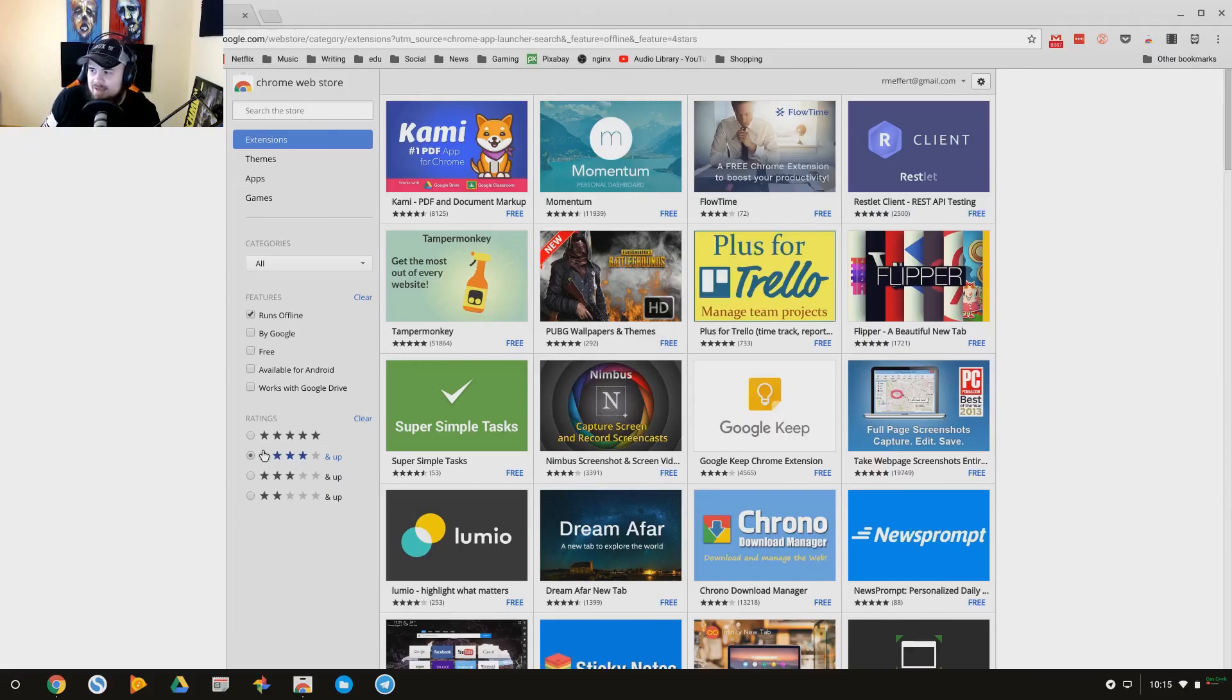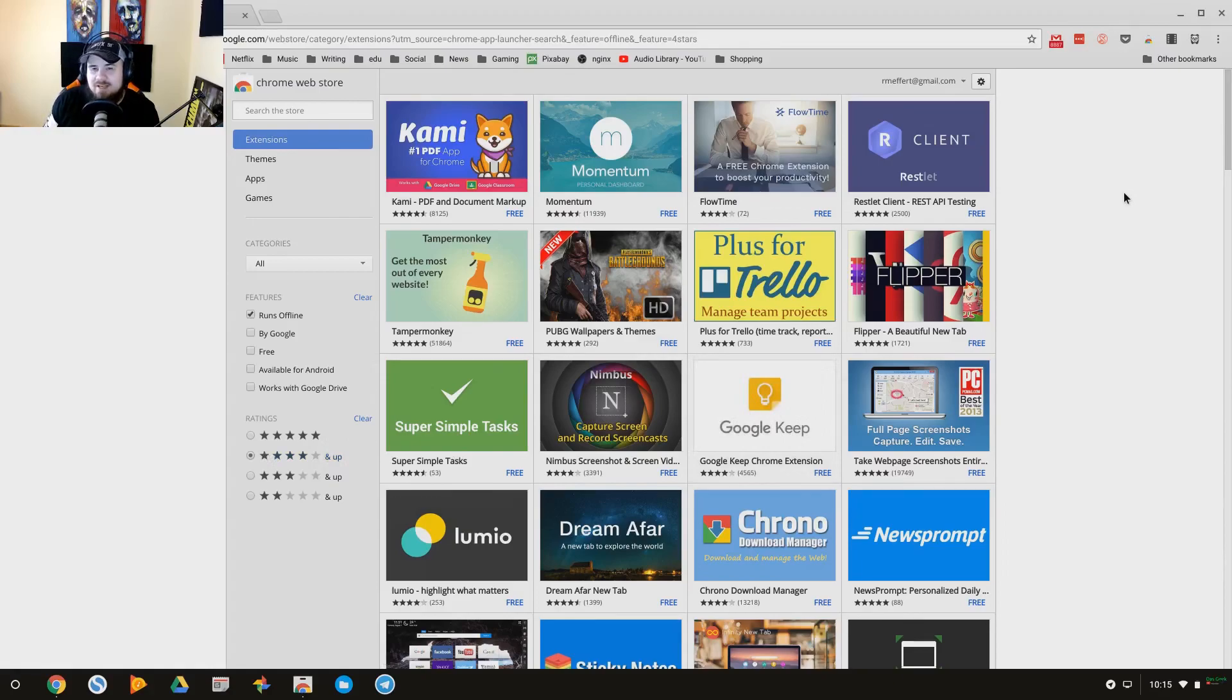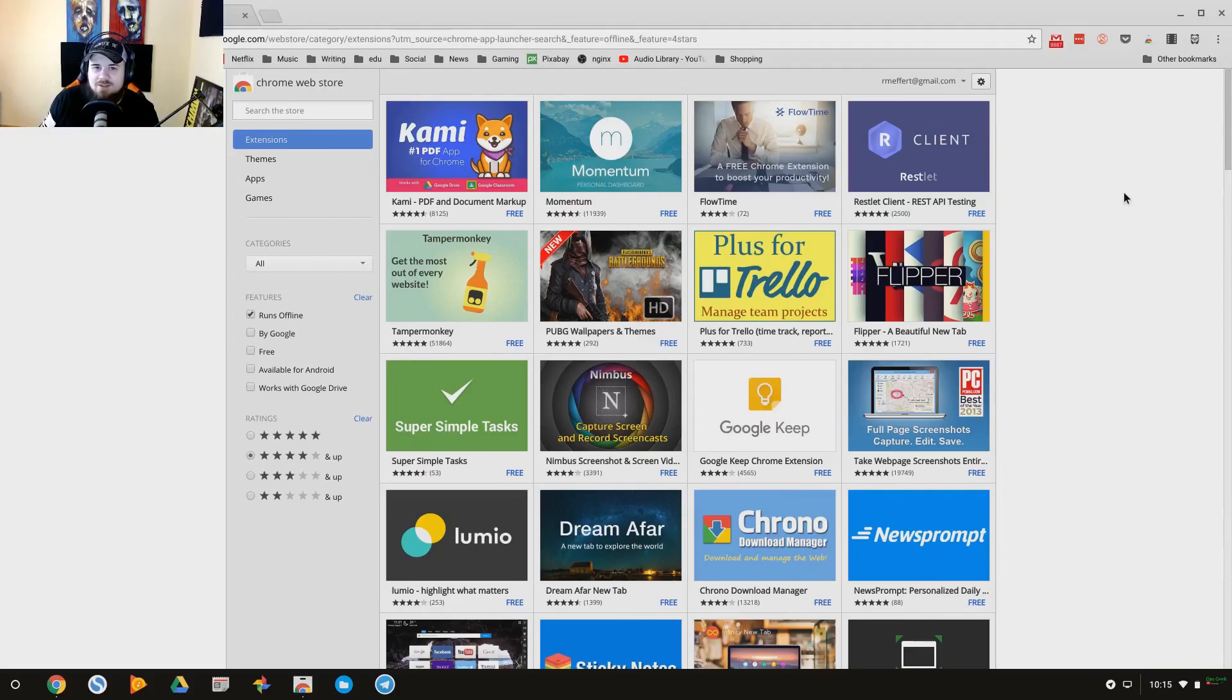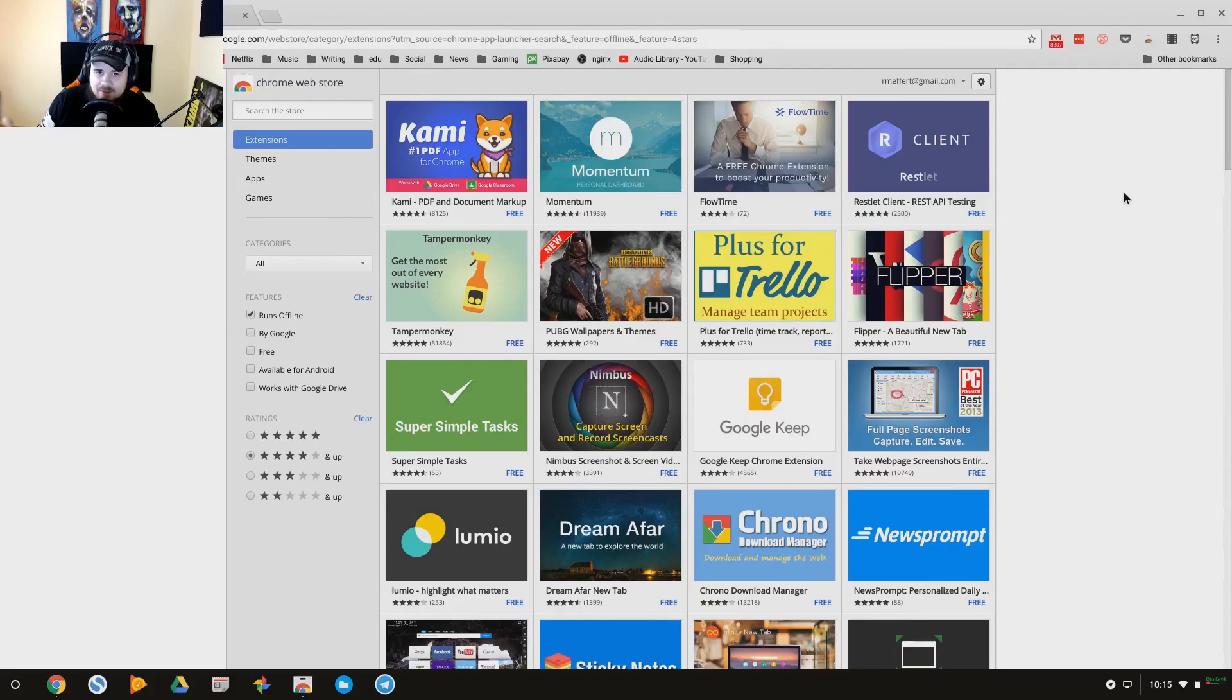And probably names that you recognize will be a little more trustworthy than some of the other things. So be careful what you install here. And this is pretty much the same advice I would give you, the exact same advice I would give you if you're running an Android device or anything like that.